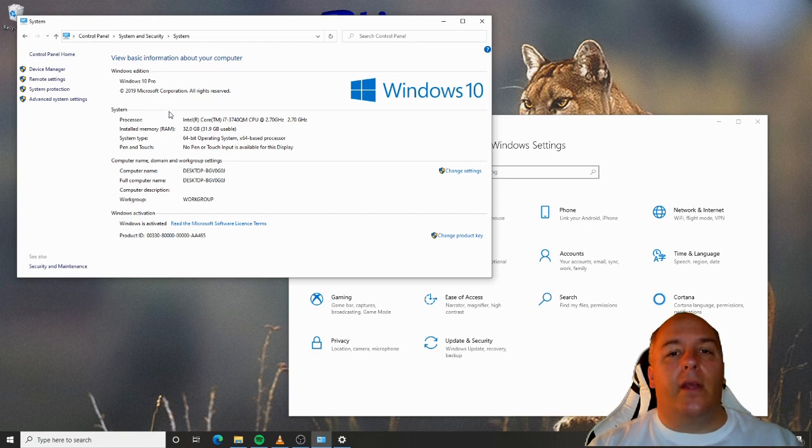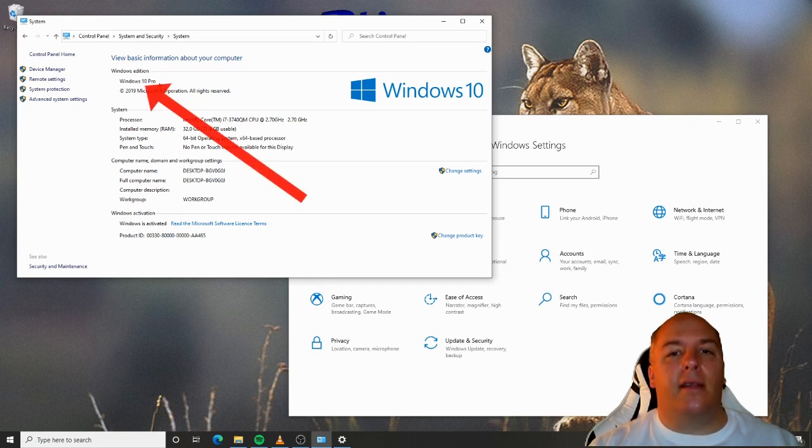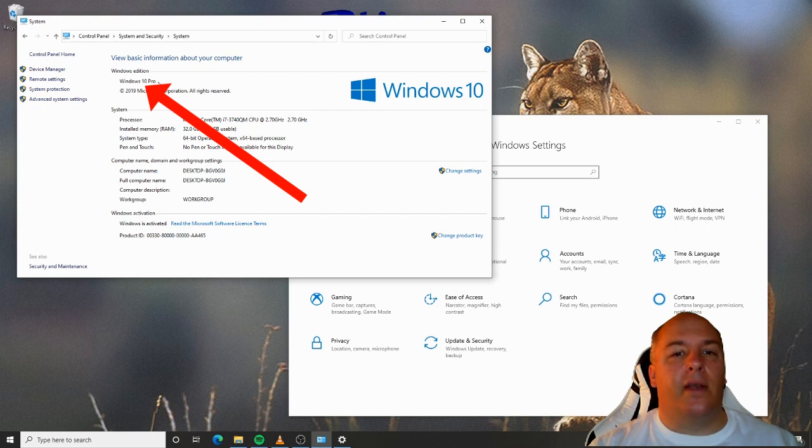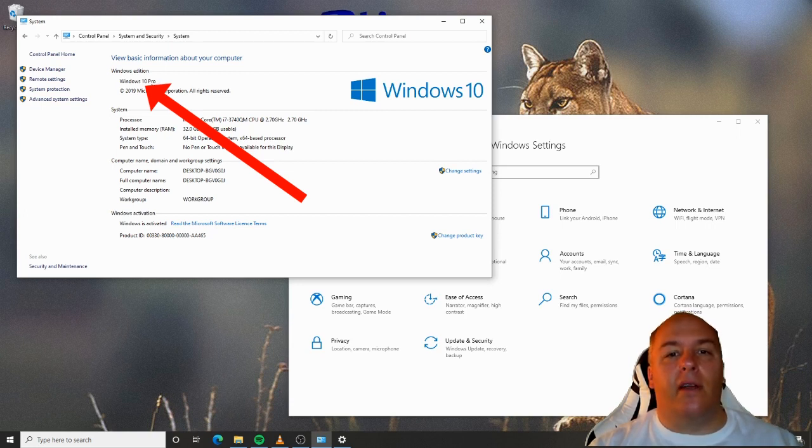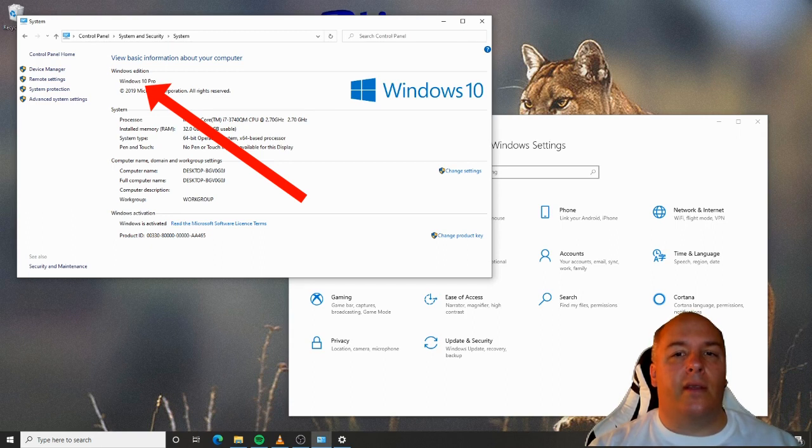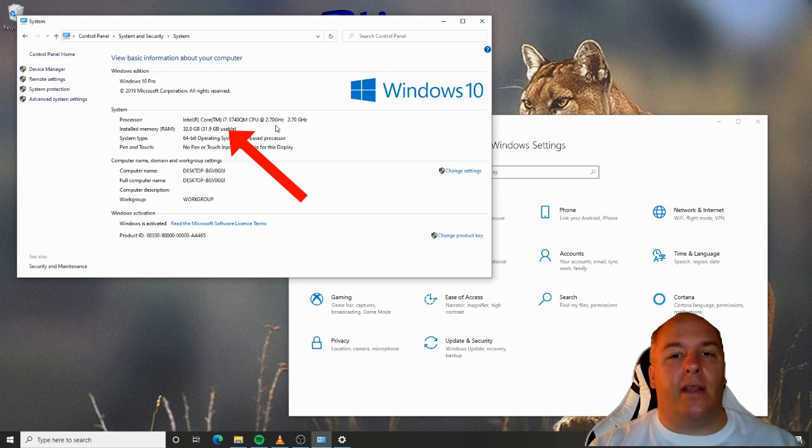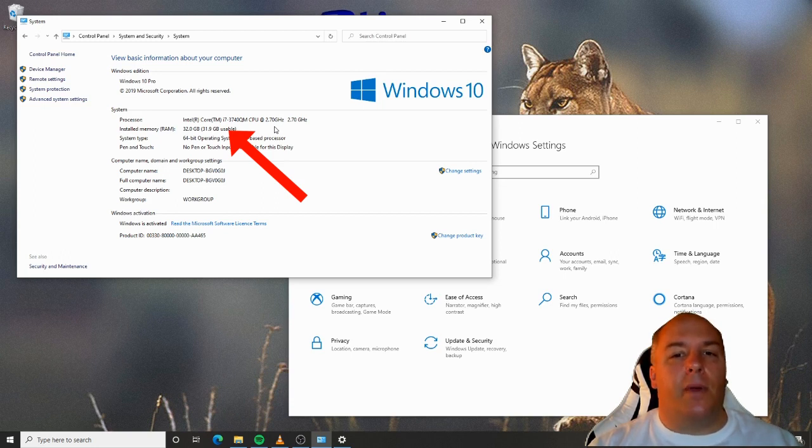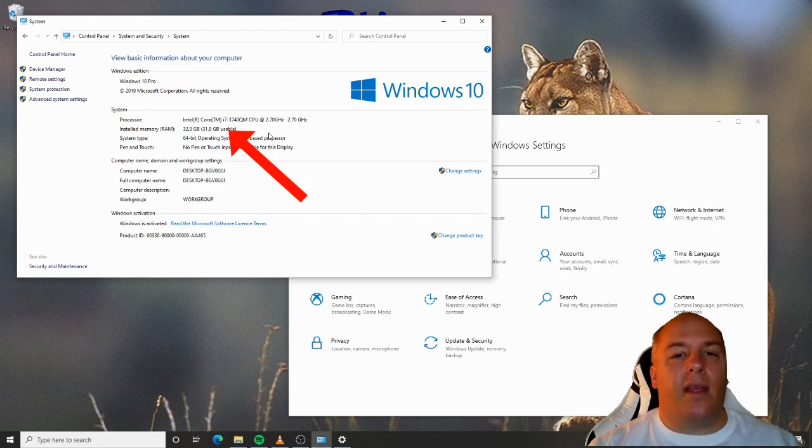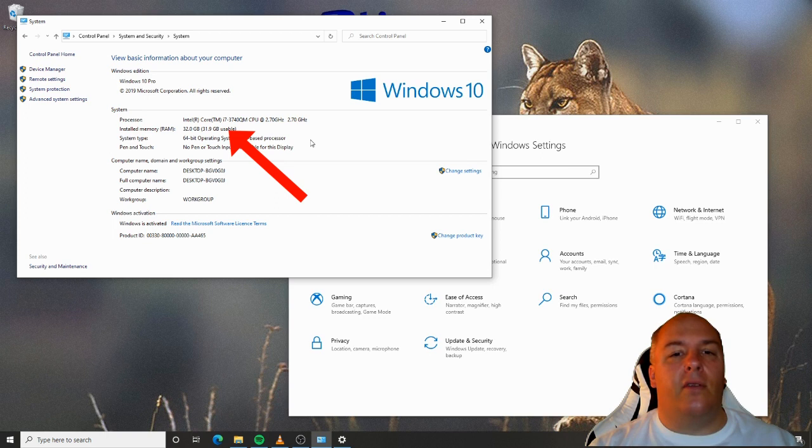We can now view basic information about the computer, such as the exact version of Windows that is running. Some software or features are only available in certain versions of Windows, so it can be useful to know this. We can also see the processor and memory details. Remember from an earlier video, these are essential parts of the computer. In this case, it's an Intel Core i7 processor with 32 gigs of RAM. That's quite a high spec machine, to be honest.